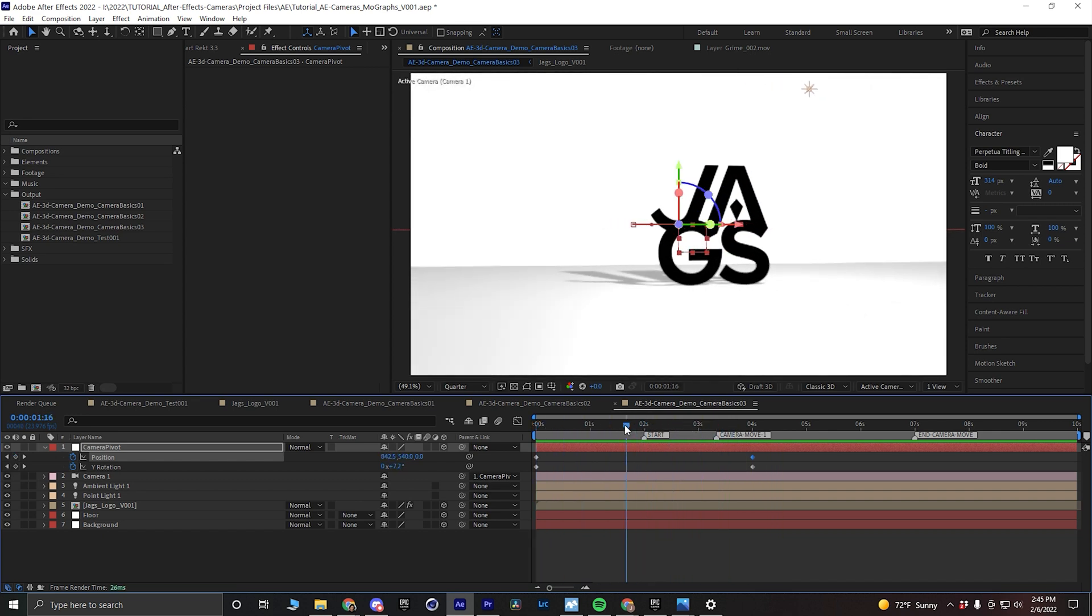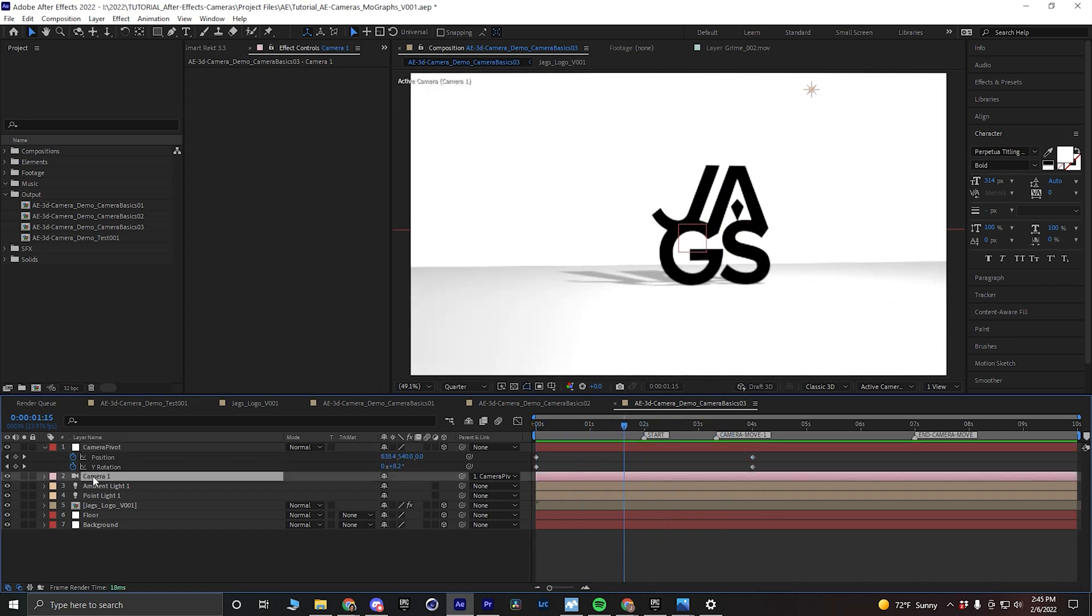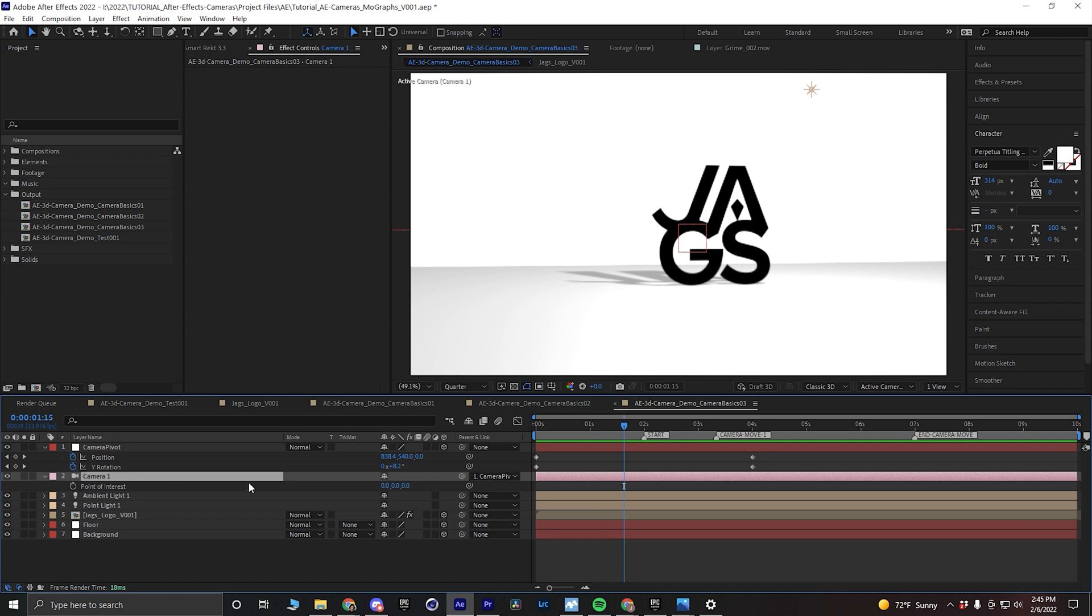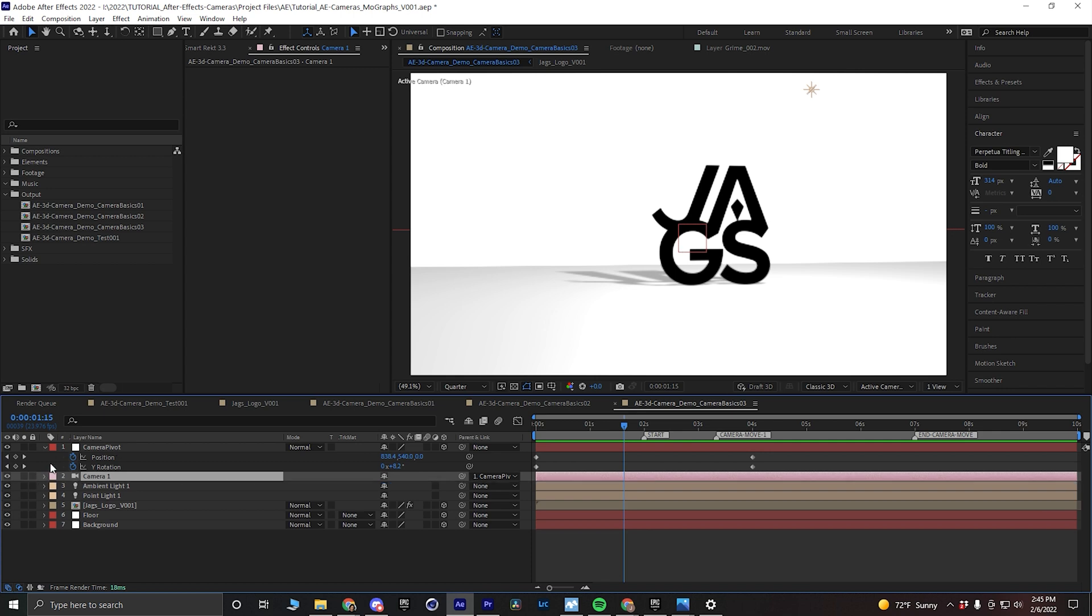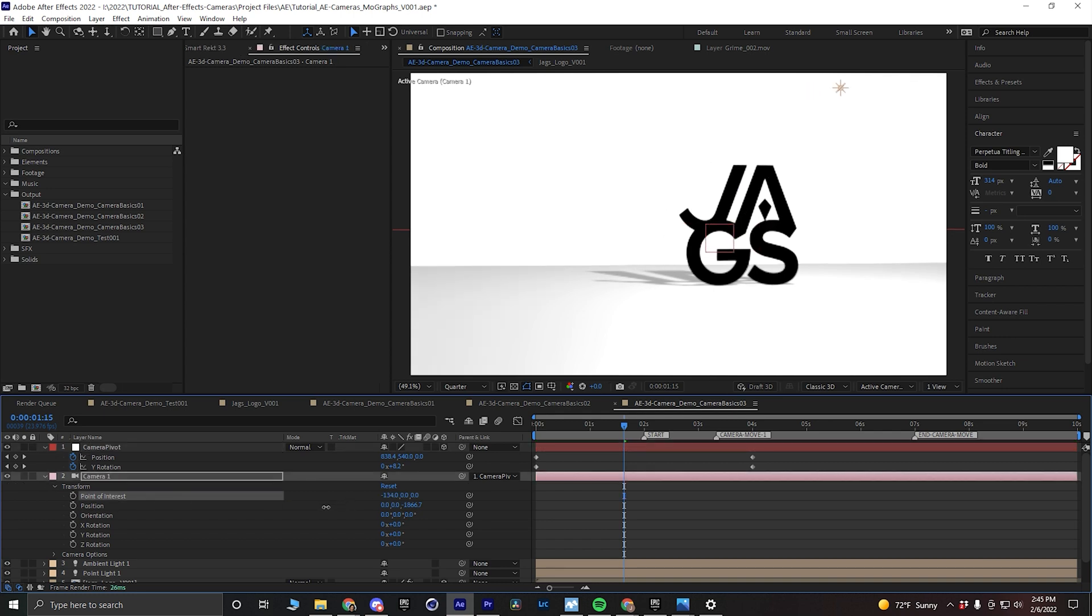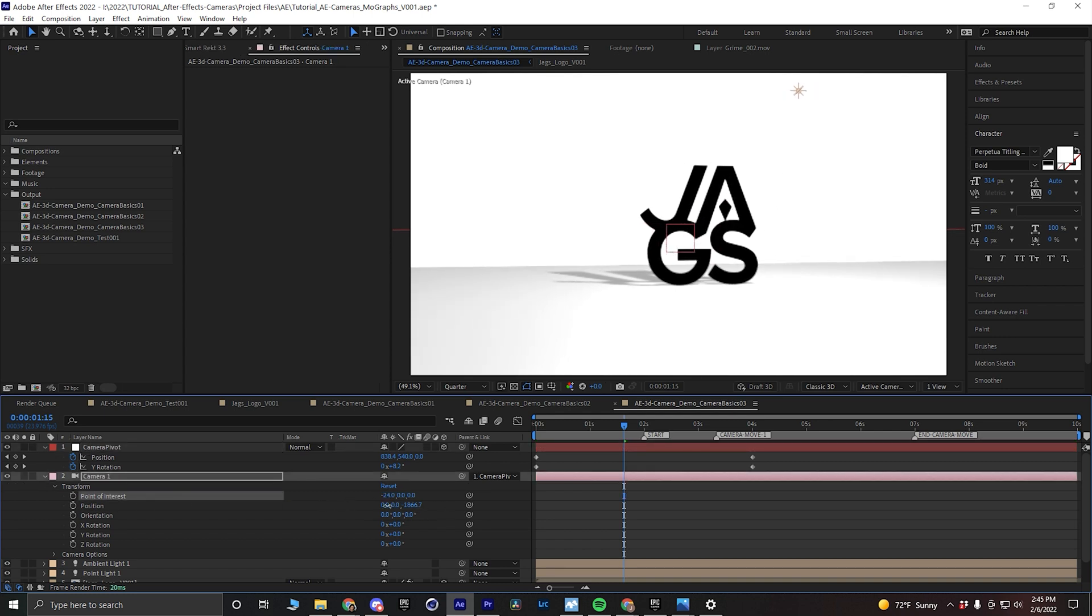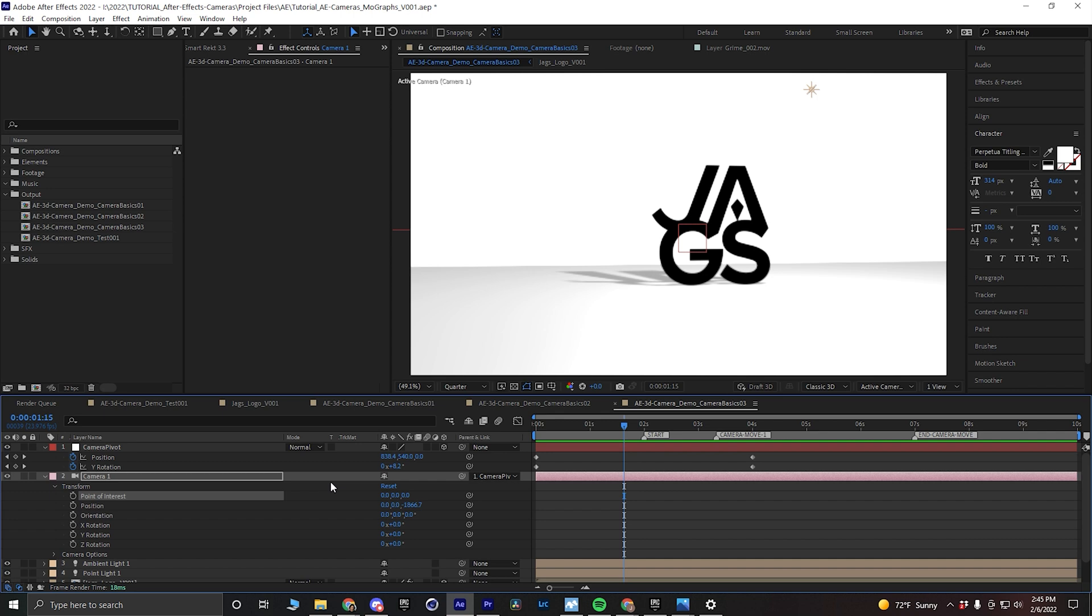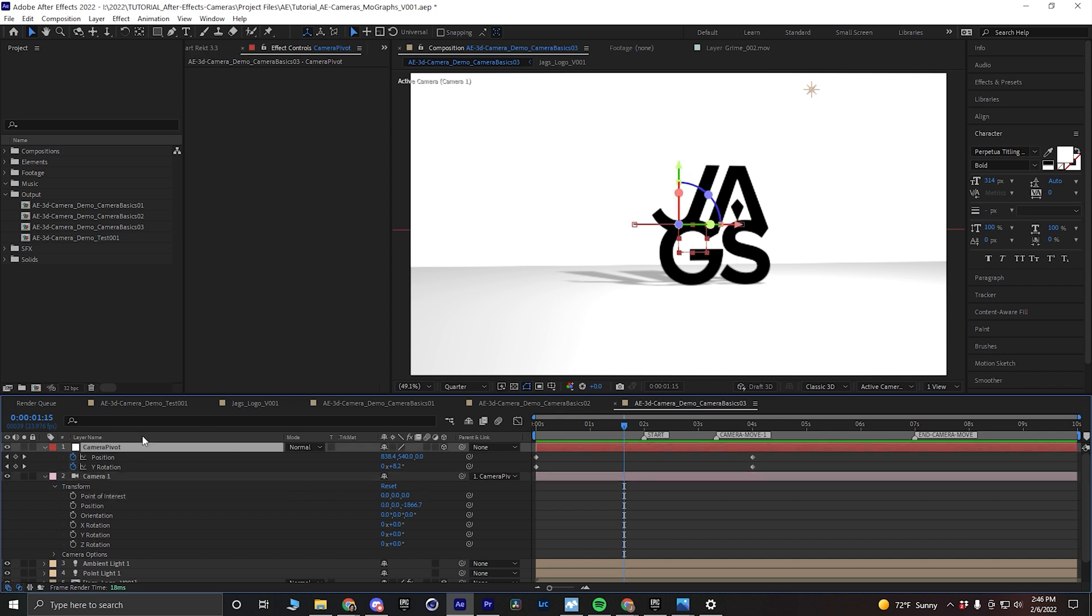And what's really cool about this is because the point of interest is set to the camera pivot, it will always look at that one spot. I could technically change this, but you generally don't want to. It just makes things a lot more complicated than it needs to be.